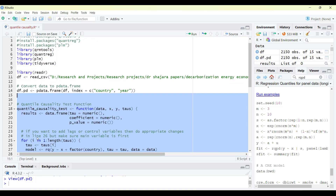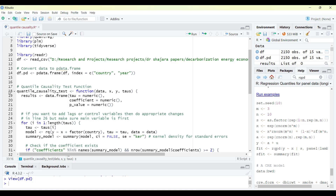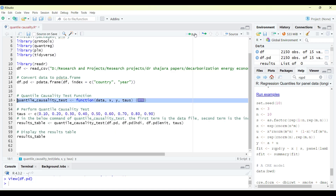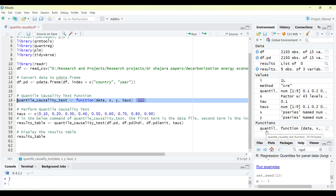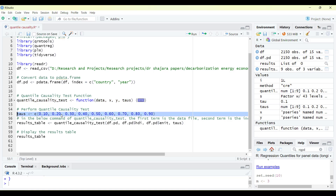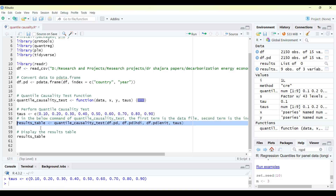I will now run this function. Once you've written it, you can close it up and run it — it has been loaded as a function in R, as shown here. I will specify nine quantile inputs: 0.1, 0.2, 0.3, 0.4, 0.5, 0.6, 0.7, 0.8, 0.9. You can give more or less — it's up to you. Then I will call the quantile causality test function with: the data file (df.pd), x variable (df.pd$hdi), y variable (df.pd$enit), and the tau values.